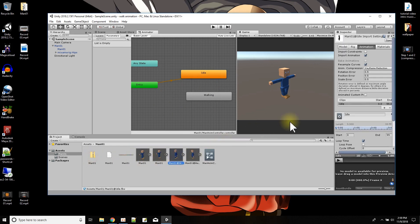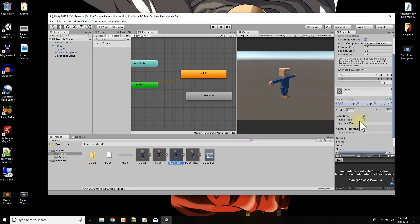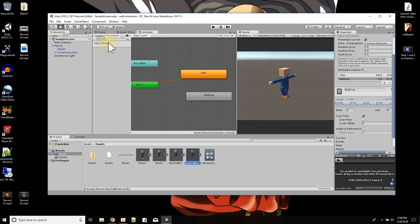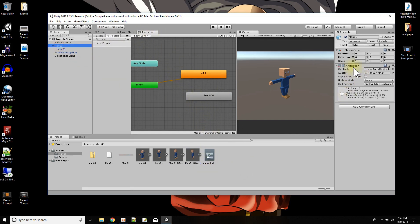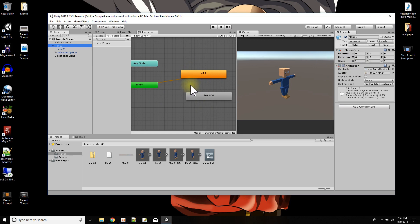We want to make sure for these that we have the loop set on the animations so that they continue looping over and over again. And then this here is something called the animation controller, which we had to attach to our man object right here in the animator component. So first things first, we got two animations.